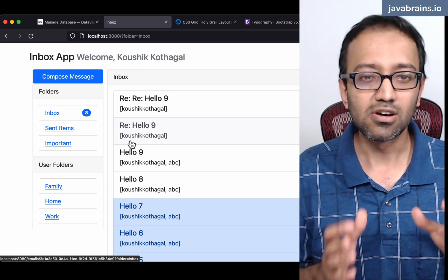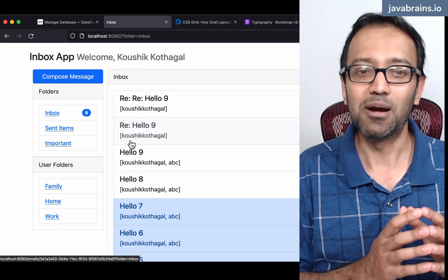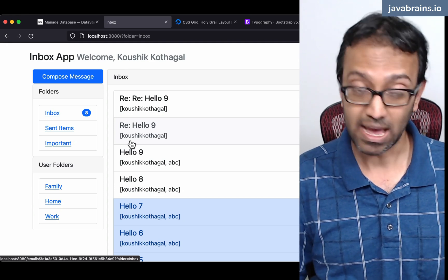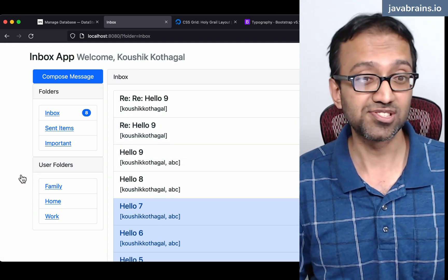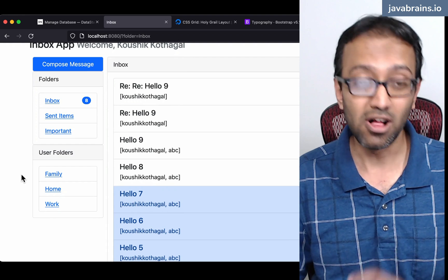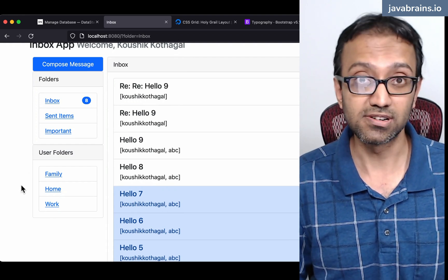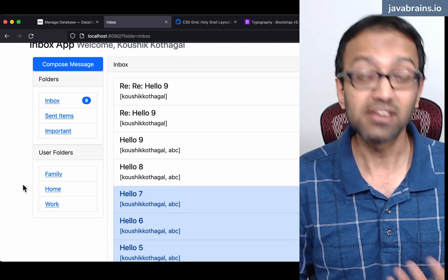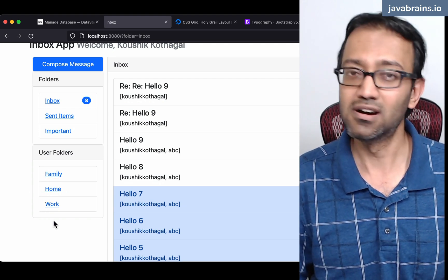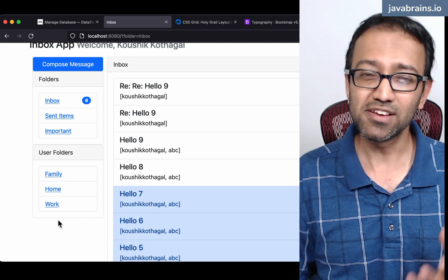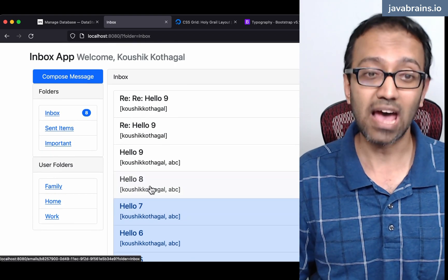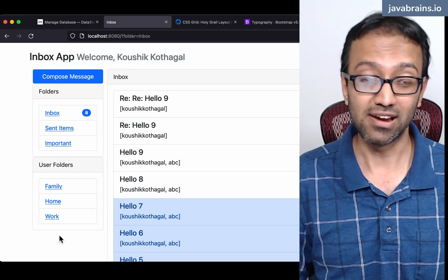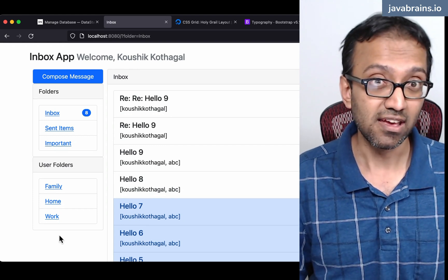Having said that, there are a lot of things that are missing in this application. For example, we have created the infrastructure and the data model and all that stuff for creating user folders. A user can create custom folders. We've hardcoded this thing over here. We don't have the ability for the user to create one. I'm opening this app, I want to create a new custom folder. I don't have the ability to do that. We need to provide for that functionality.